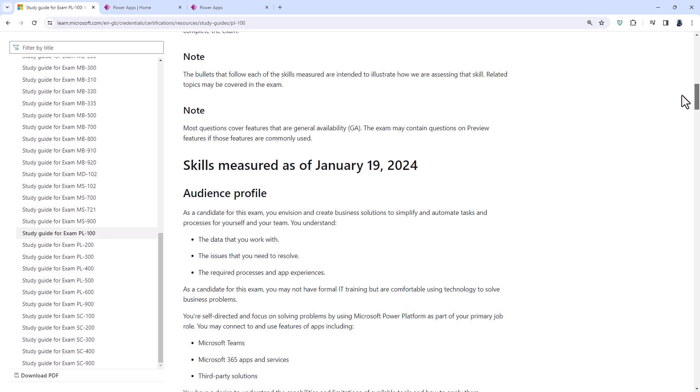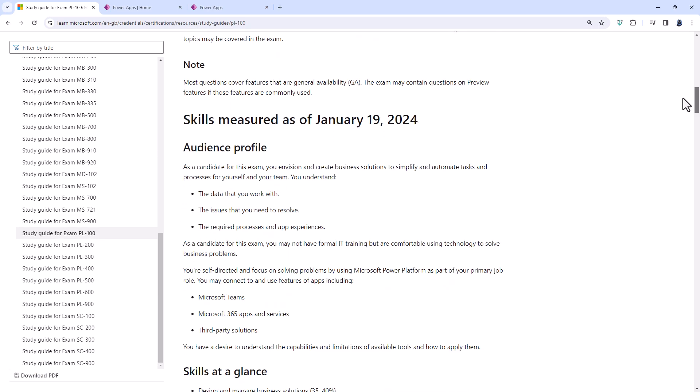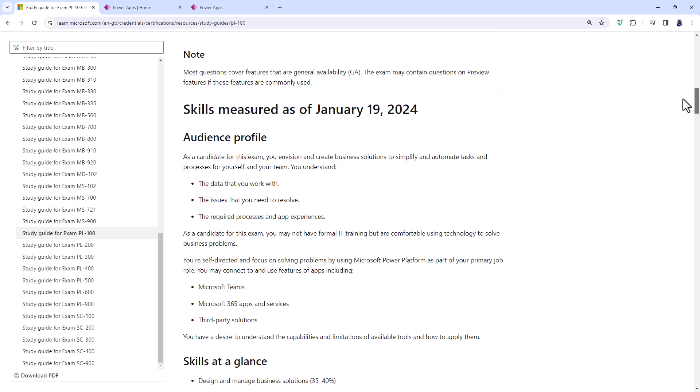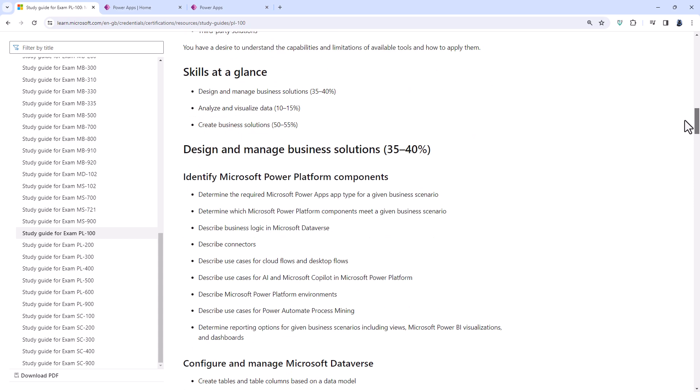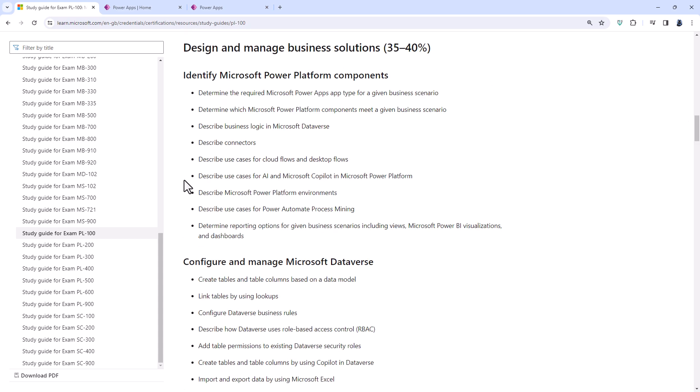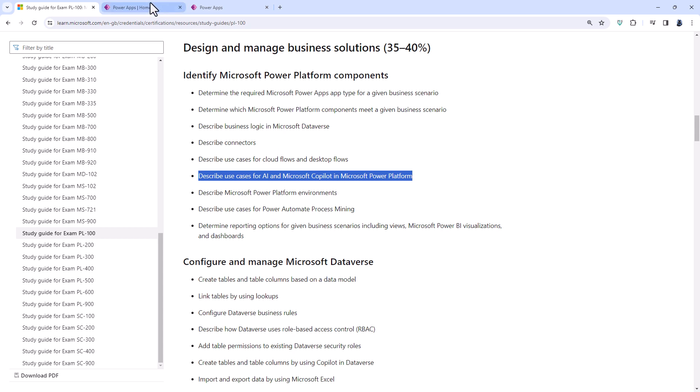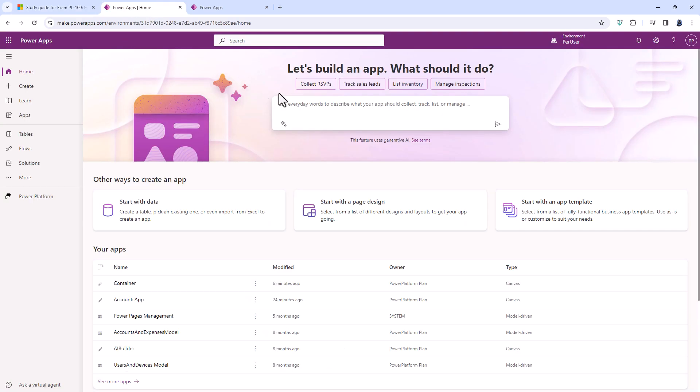So what's being added? So if we have a look at the skills measured as of January the 19th, 2024, then we start off with Co-Pilot. So we've got AI already with the AI Builder, but Microsoft Co-Pilot is being introduced into multiple places within the Microsoft Power Platform.